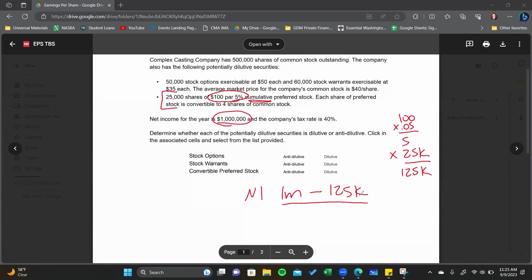There are 500,000 shares of common stock outstanding, and nothing indicates that additional shares were issued or retracted. So I divide: one million minus $125,000, divided by 500,000, which equals $1.75. That's my basic EPS.